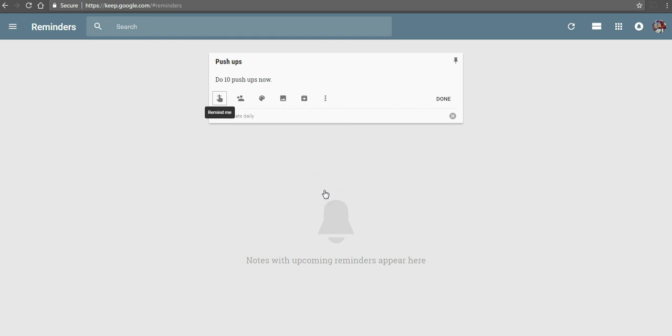Now I have my Google Keep account synced to my phone. I have the Google Keep app on my phone, and so I'll get a reminder on my phone as well as on my desktop computer.